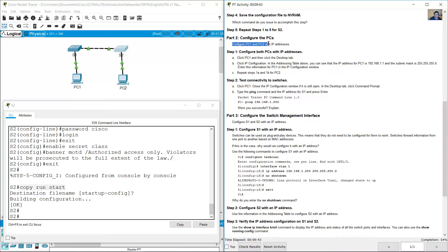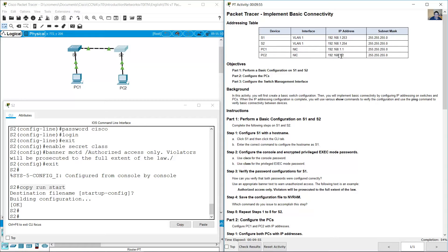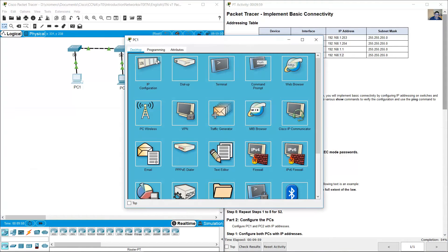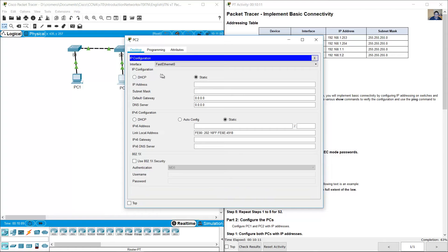Configure PC1 and PC2 with IP addresses using the addressing table. Set PC1's IP address to 192.168.1.1 with subnet mask 255.255.255.0, and PC2's IP address to 192.168.1.2 with subnet mask 255.255.255.0.